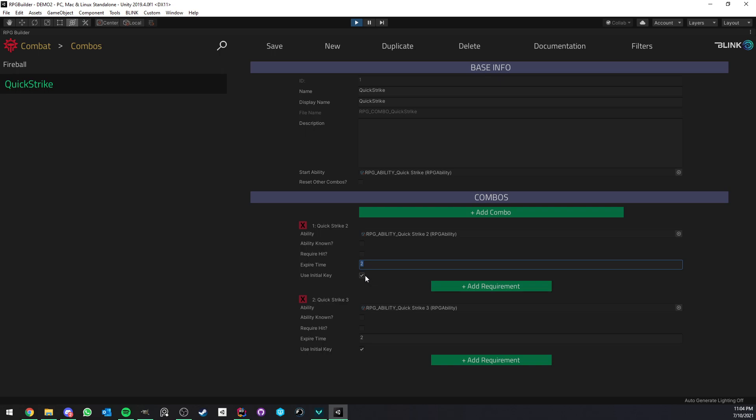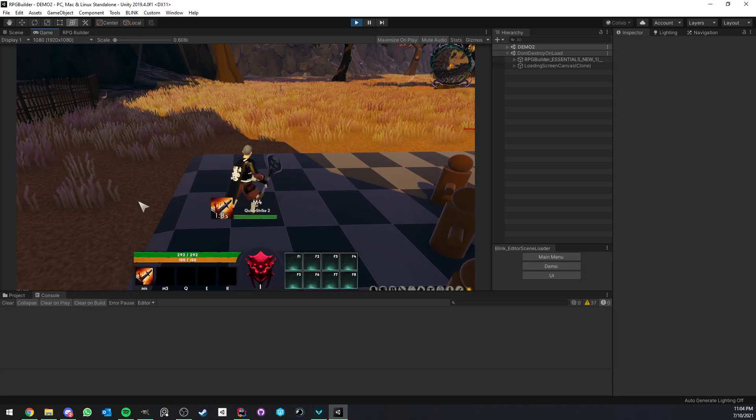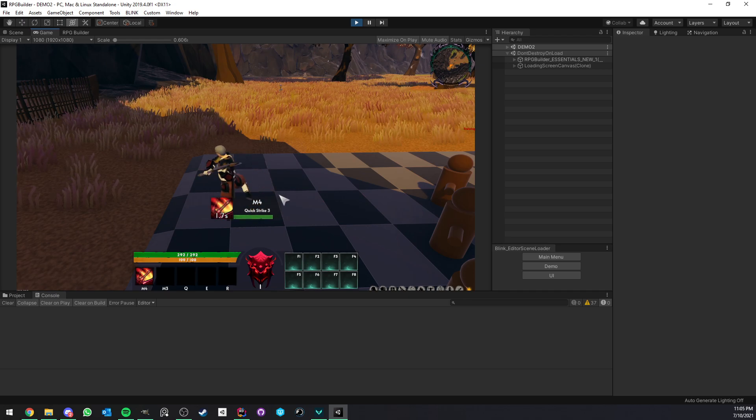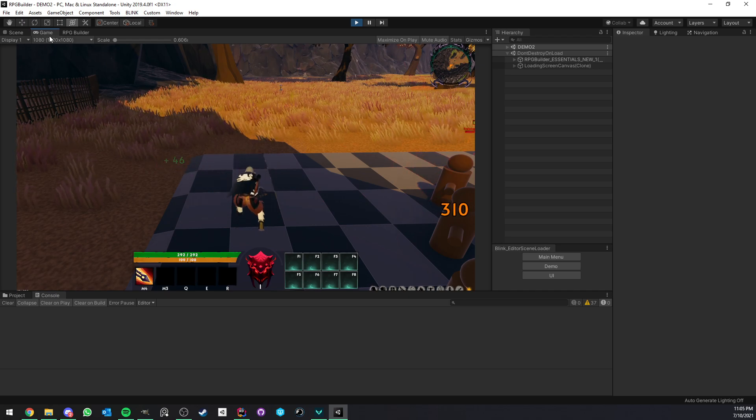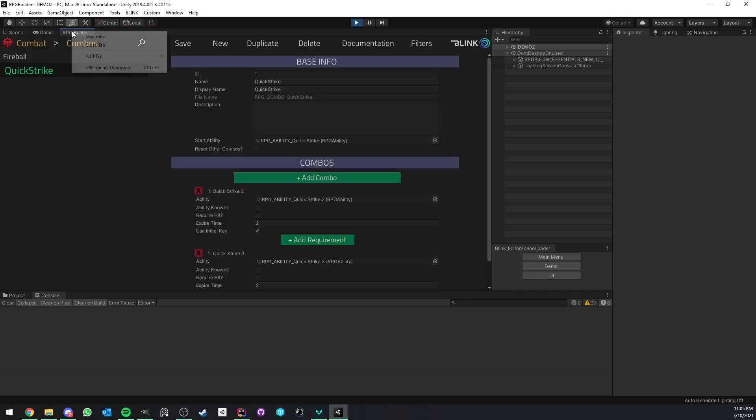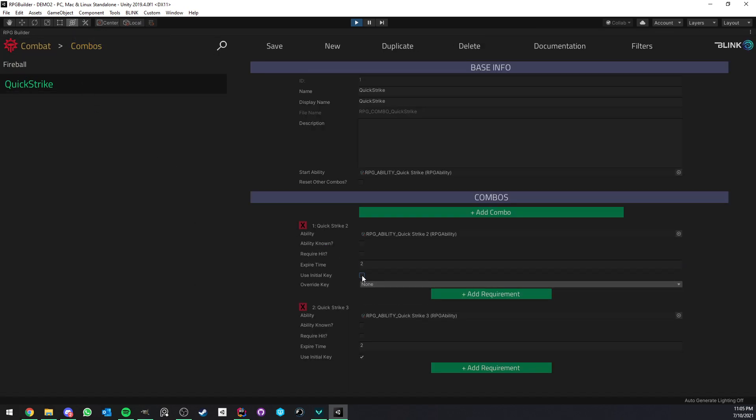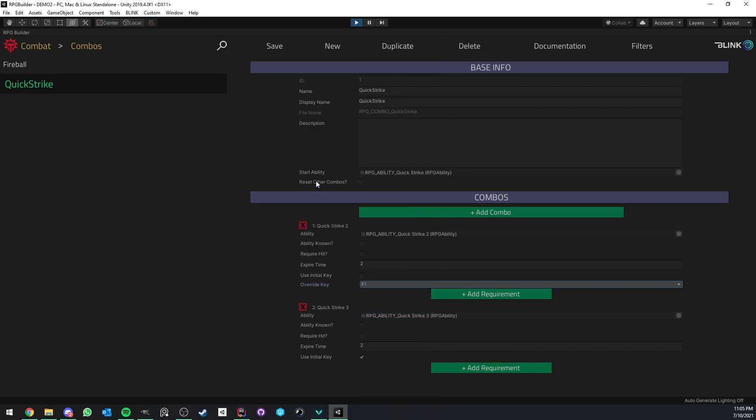Now, the last thing is about the key that is required to press. So in this case, as you can see, it's always the base key. So mouse 4, then mouse 4 again, and mouse 4 again. Now, if I go ahead here and assign this one to not using initial key, but instead maybe something like F1.